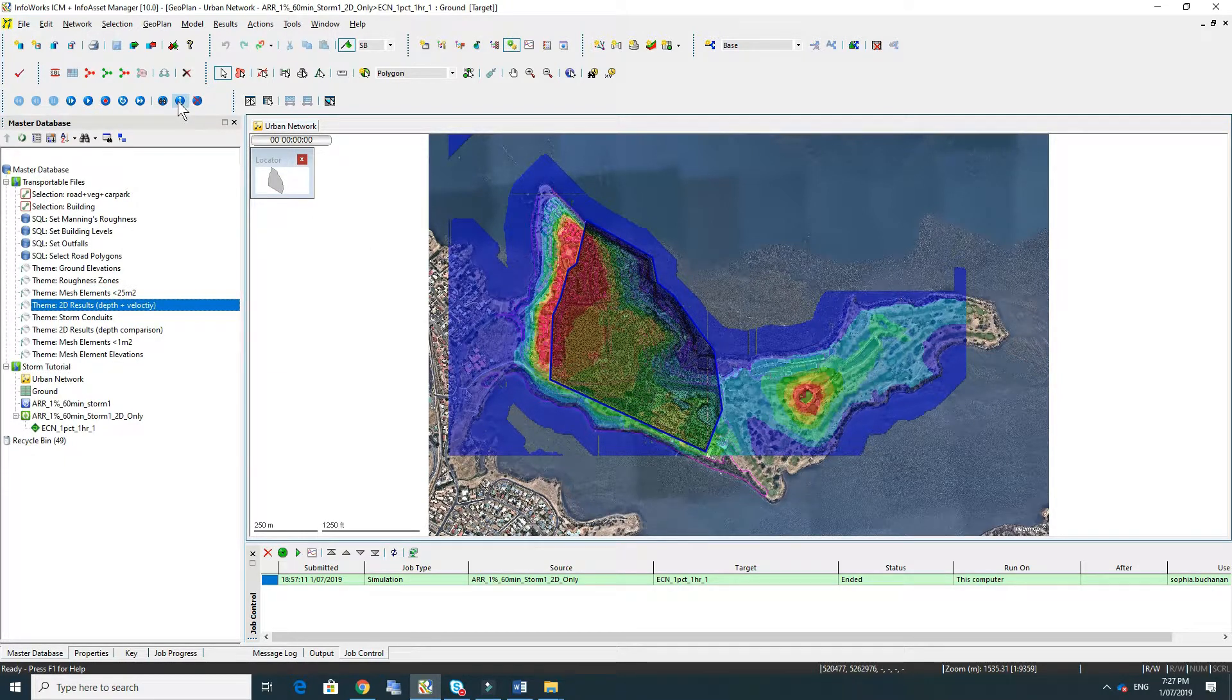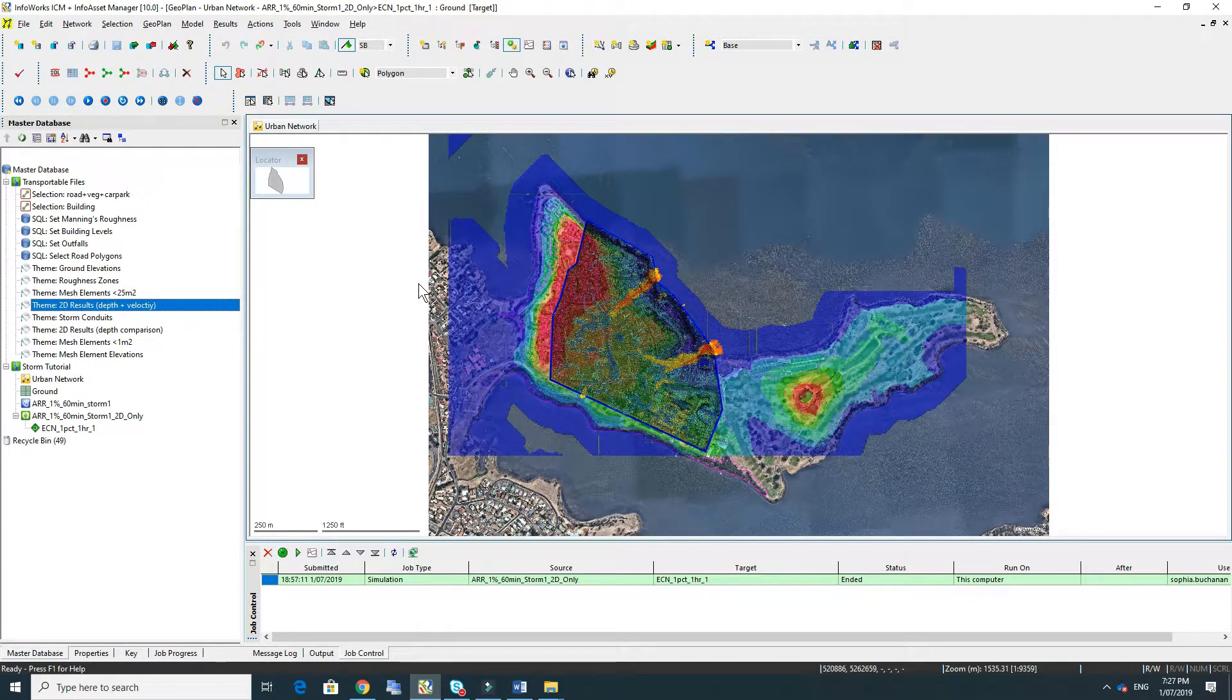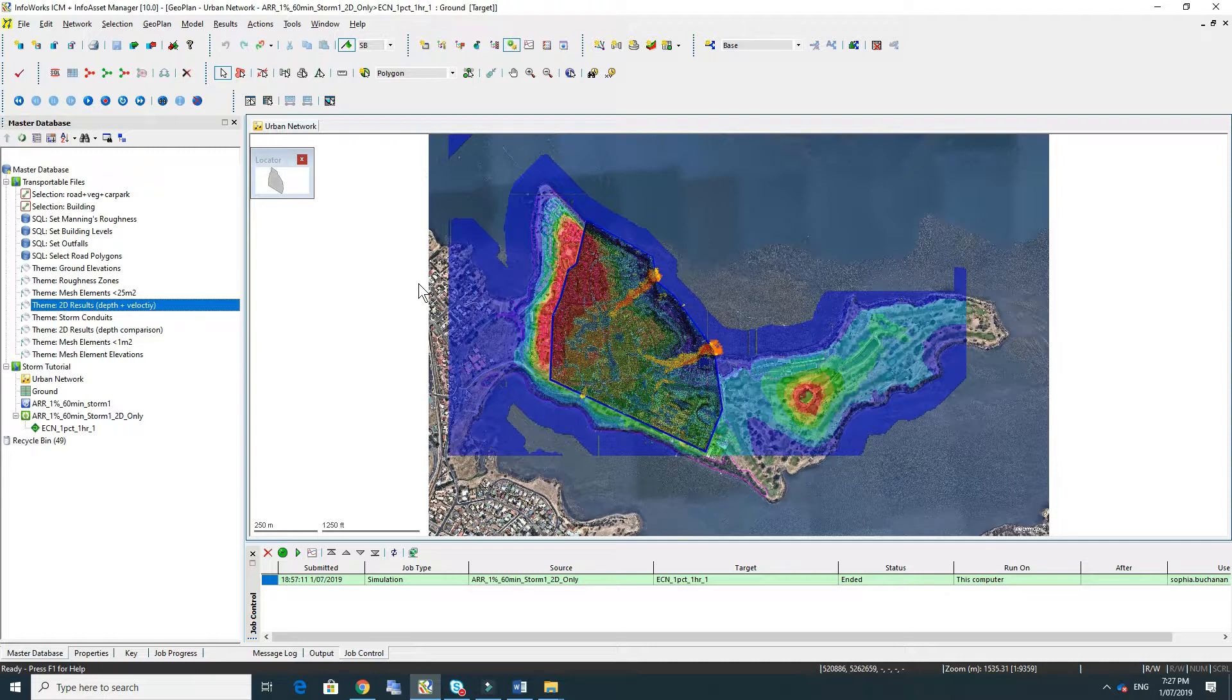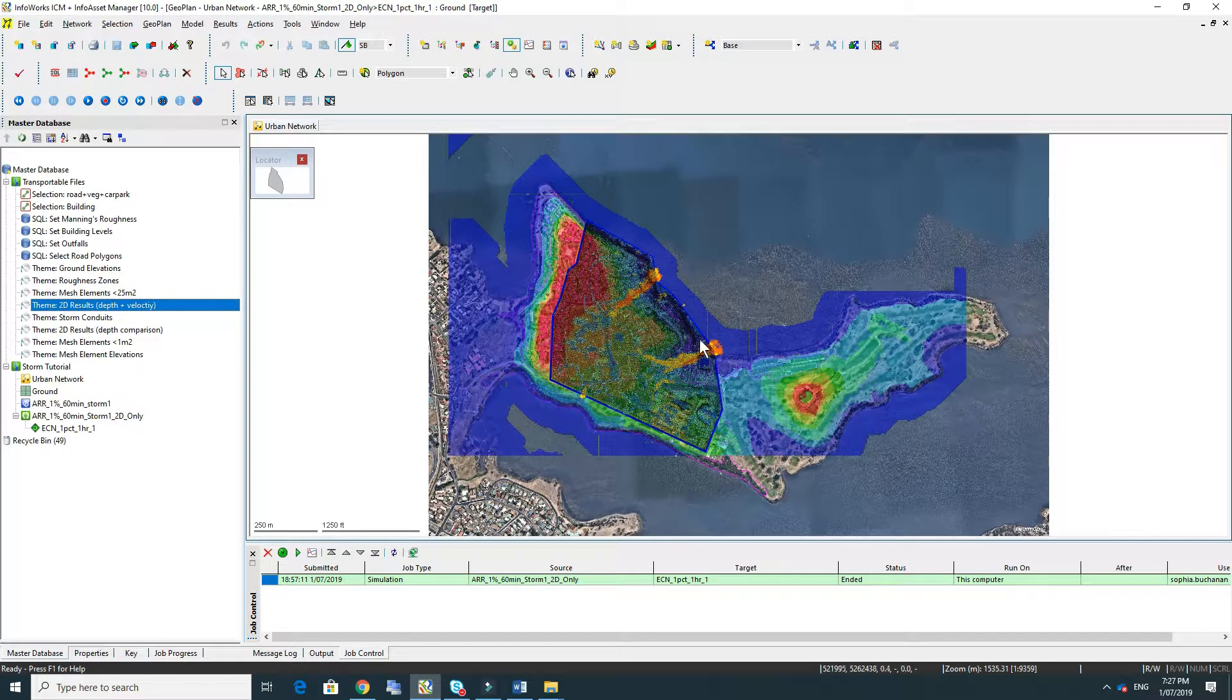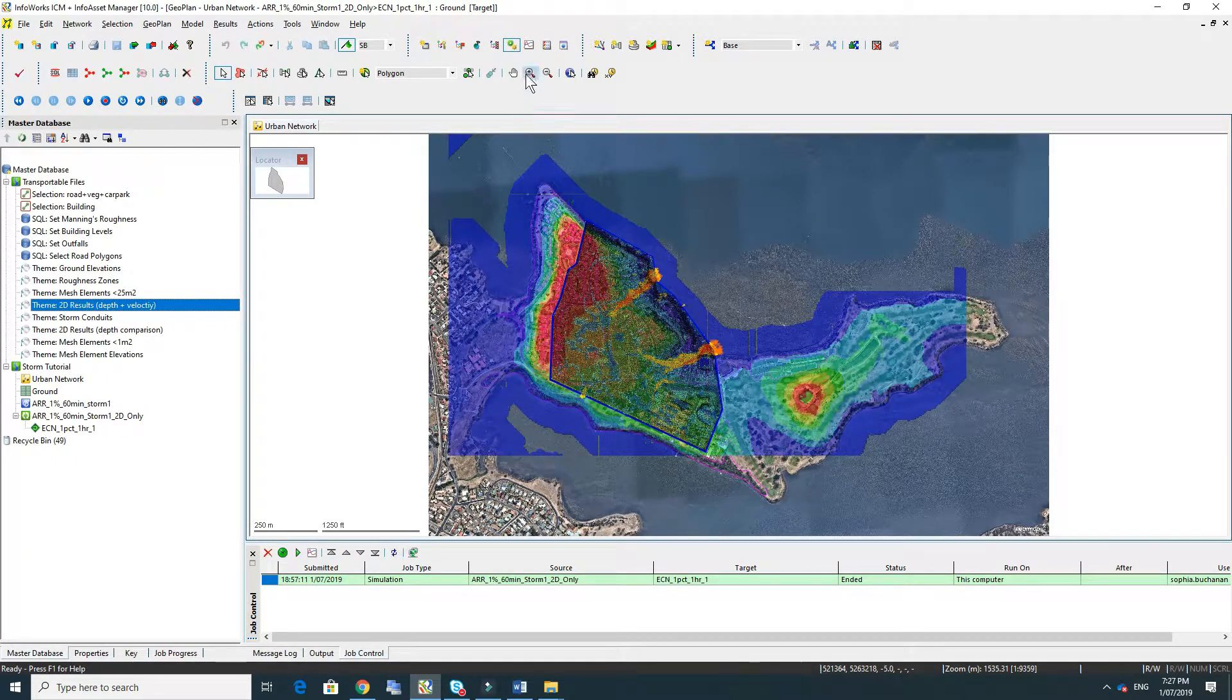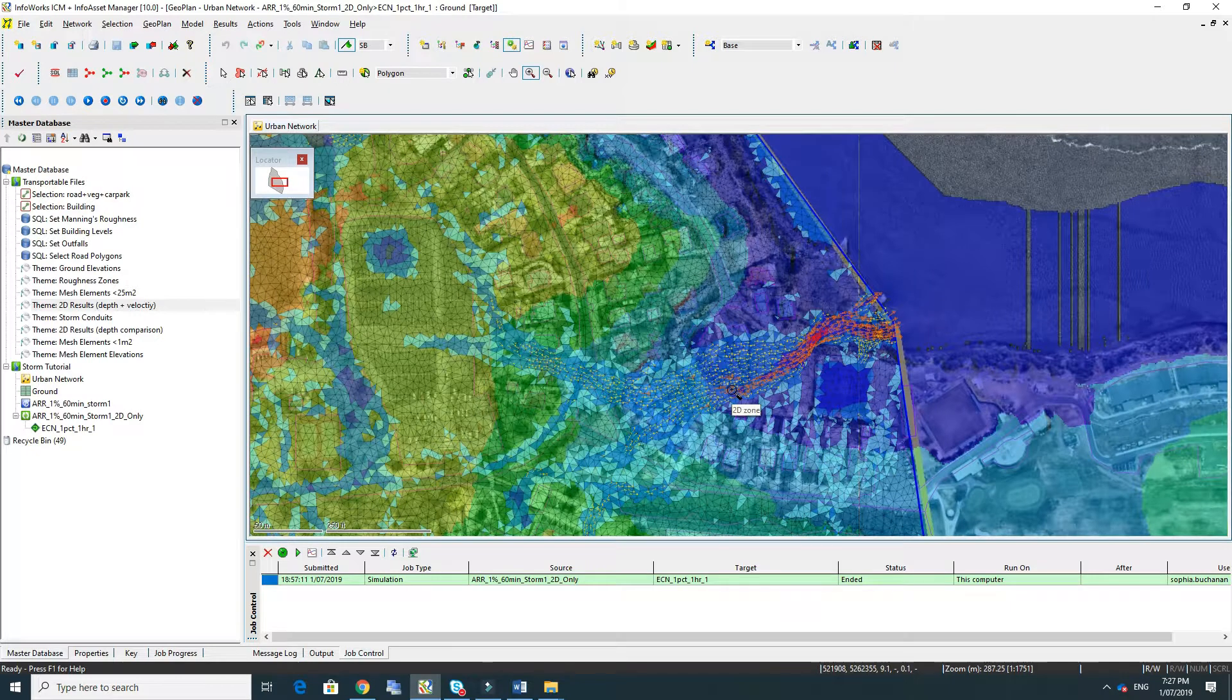To have a look at the results I'm first going to drag on a theme for the depth velocity, and then I'm just going to turn on the maximum. So this is the worst simulation results for each element across the whole 90 minutes. You can see that there's two clear overland flow paths through the model and I'm just going to zoom into the southern flow path.